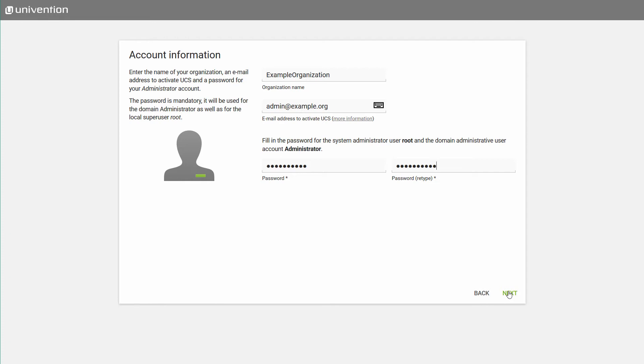Initially, the password is valid for both the root user of the local system and for the administrator of the domain. We recommend to change the password and set two individual passwords after the installation.